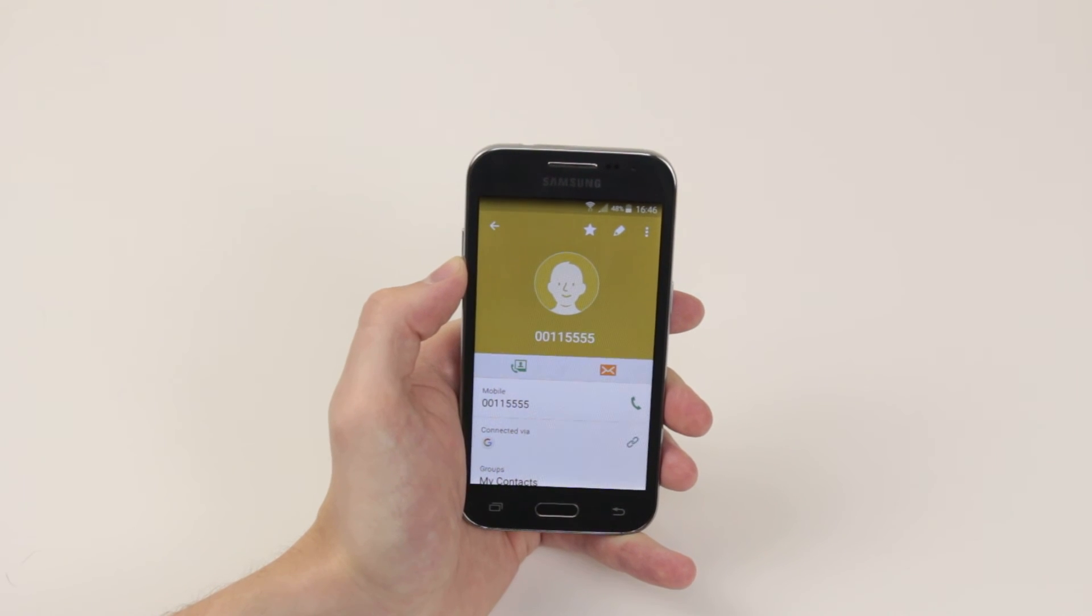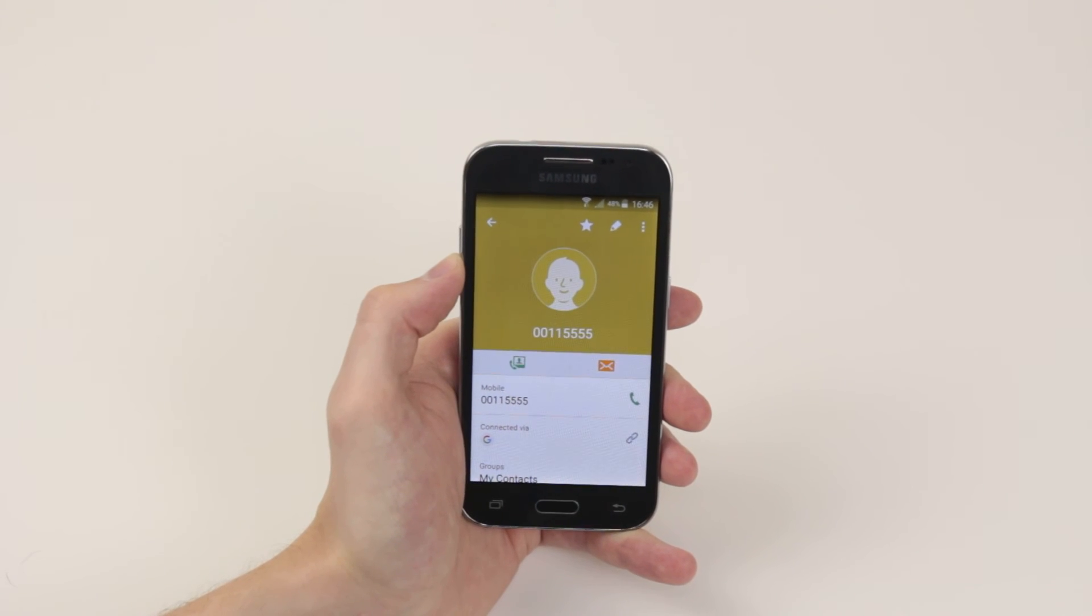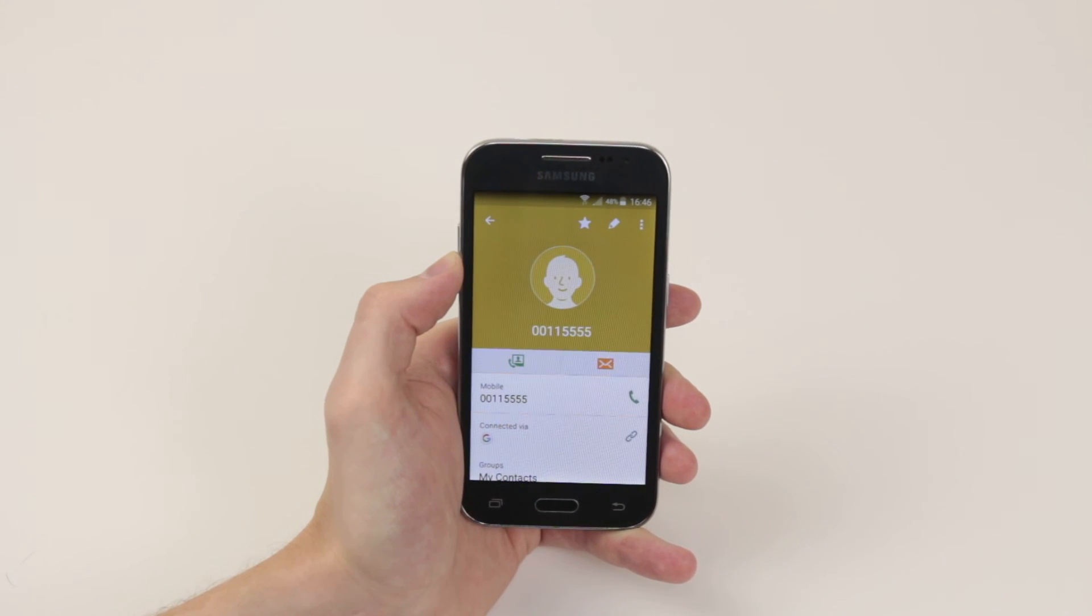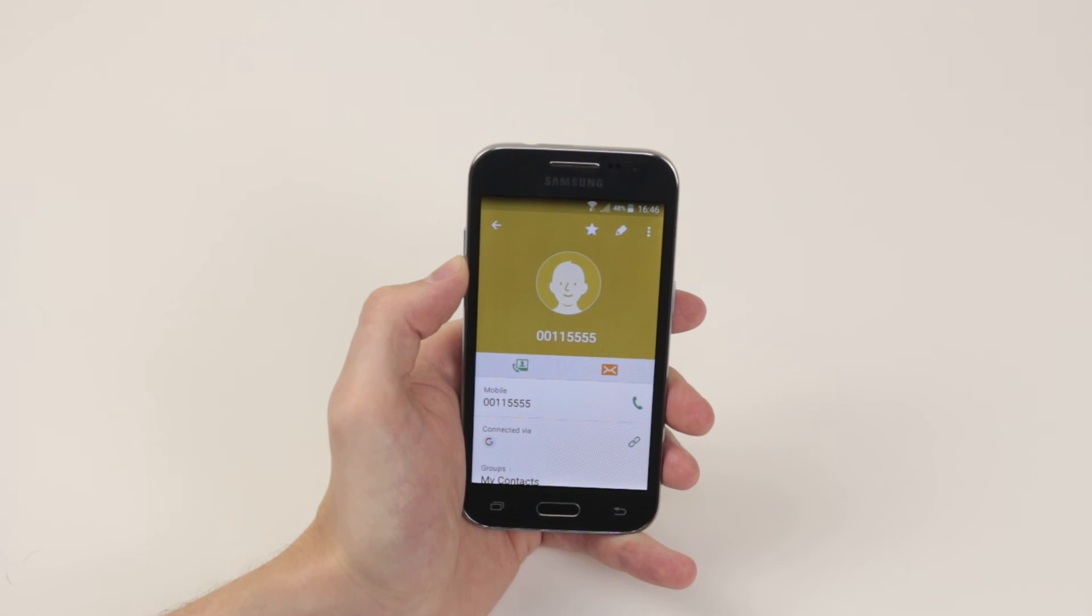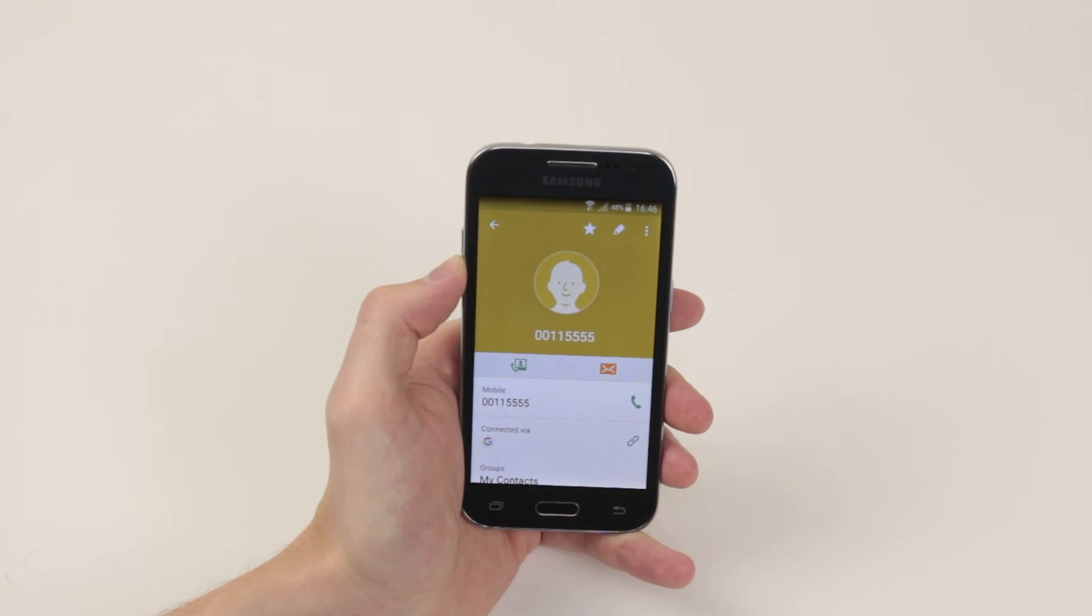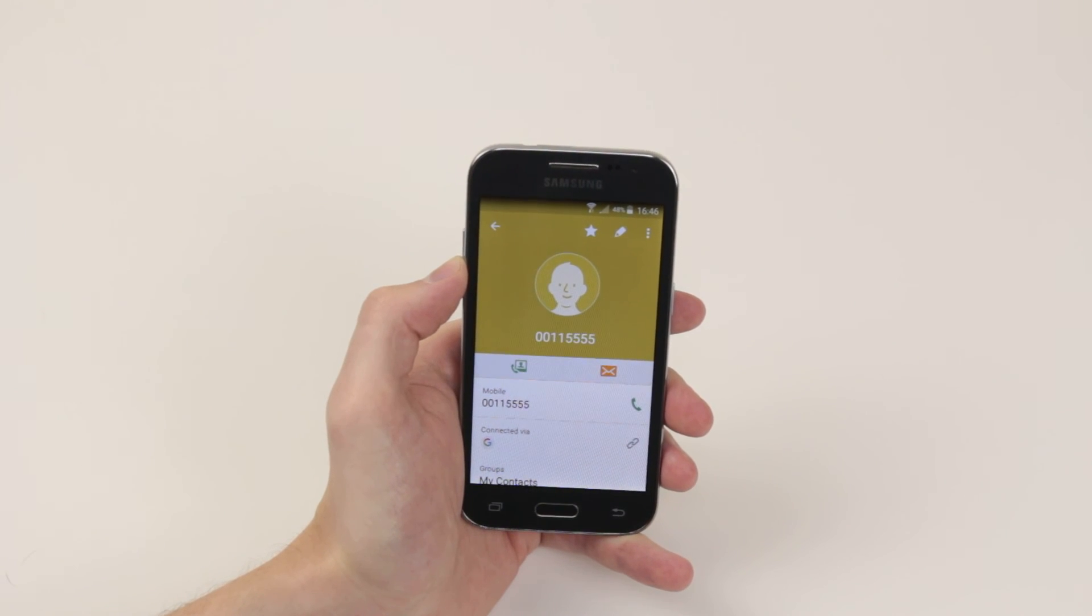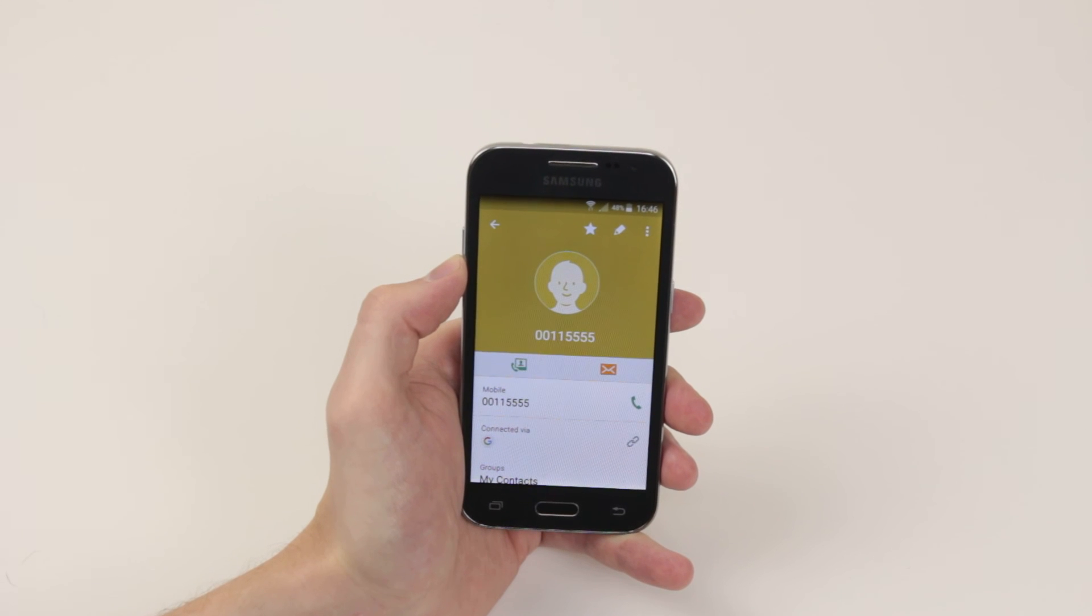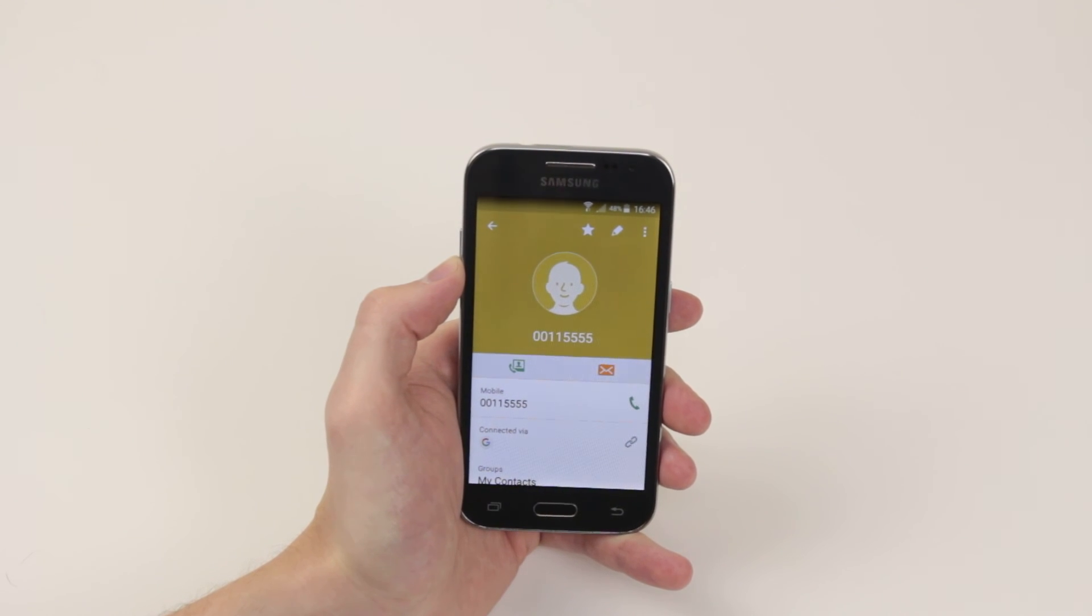You have now set a custom ringtone up for a custom contact and you can go ahead and do this with as many contacts as you wish. That is how we set a custom ringtone for contacts on the Samsung Galaxy Core Prime.